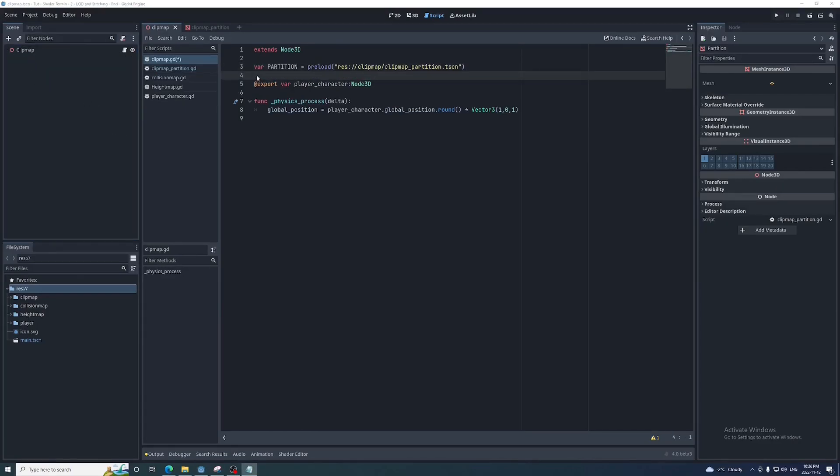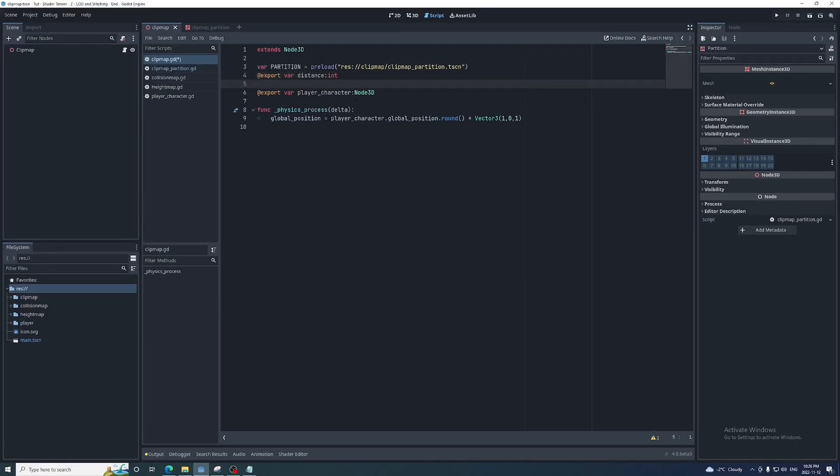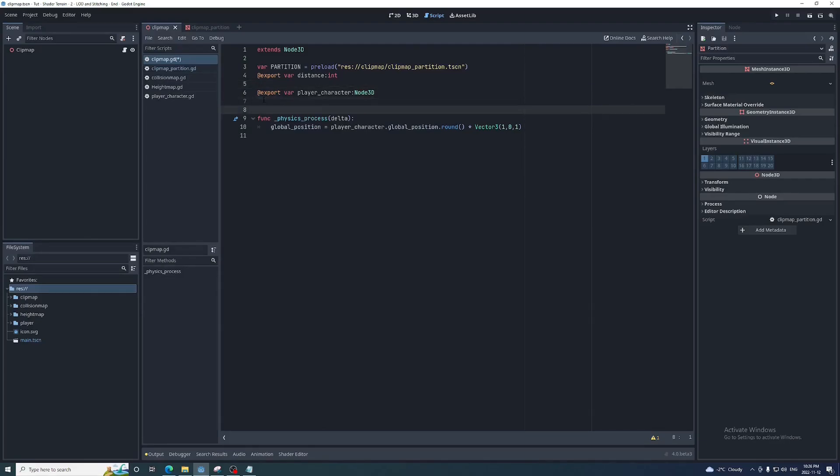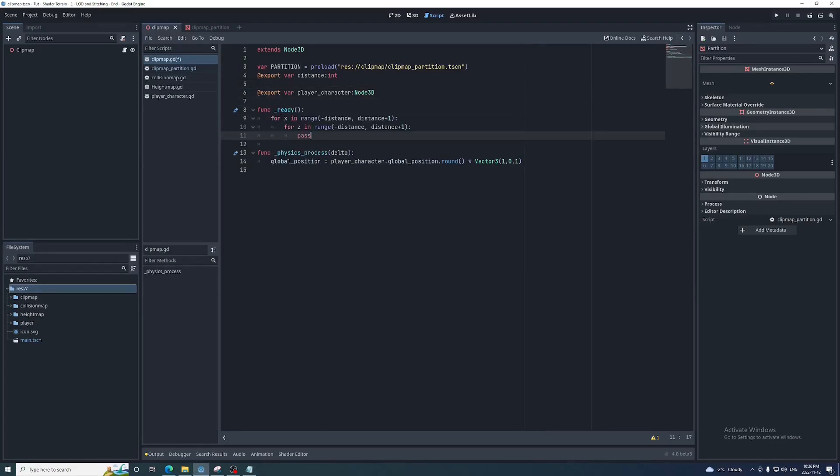Now it's preloaded as a packed scene in the clip map script, then delete it from the clip map scene. We'll add an exported variable that determines the size of this grid called distance.